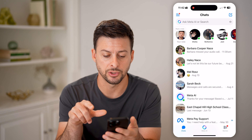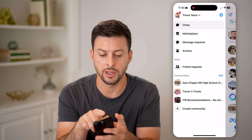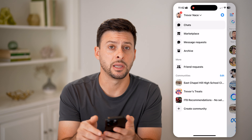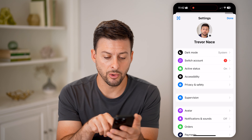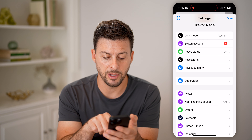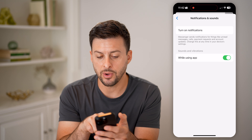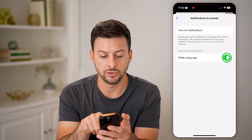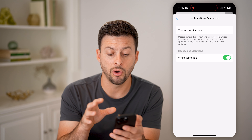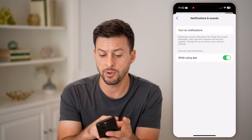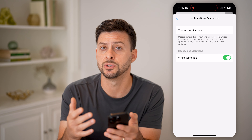The first thing we'll do is head into your Messenger. At the very top left, tap on those three lines and tap on the gear icon at the very top right. From here, scroll down a little bit and you can see Notifications and Sounds. Tap on that and make sure that you have sounds and vibrations turned on. If that is turned off, you want to enable all of those sounds and vibrations. You might also want to turn on notifications so that you get that notification when someone calls you.